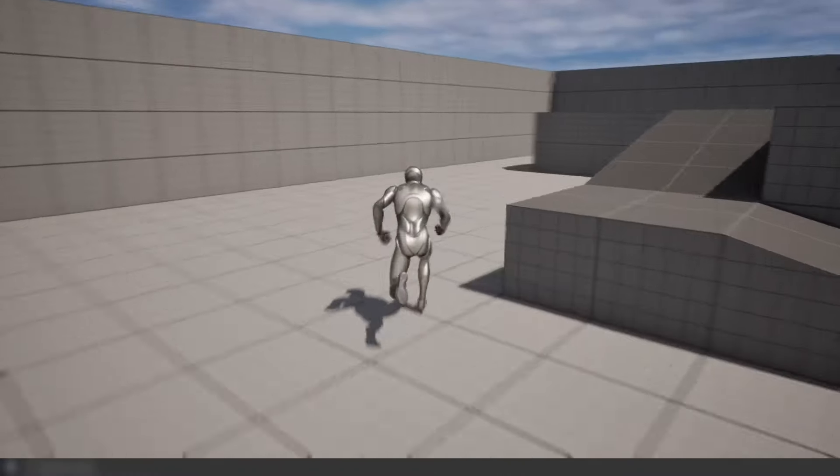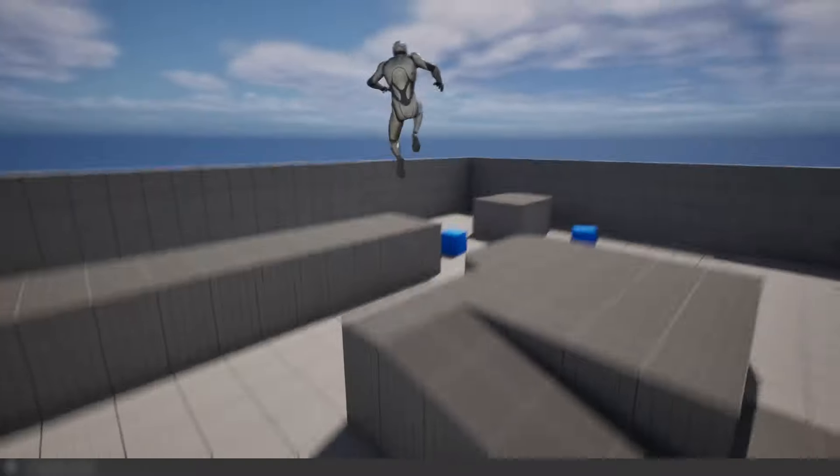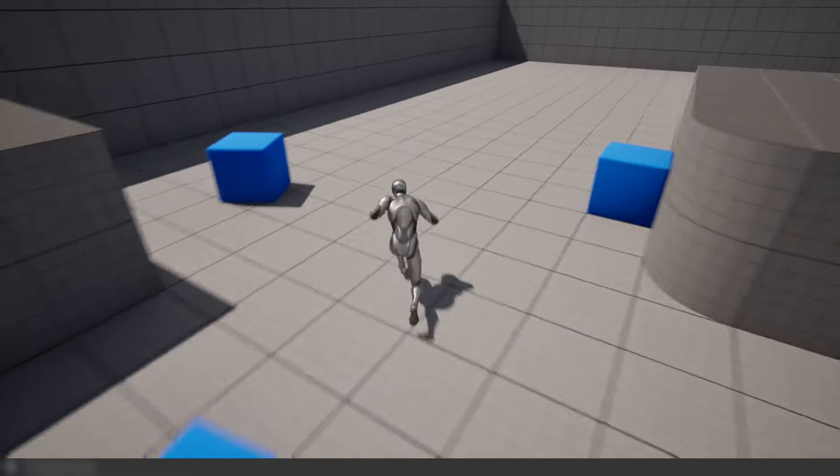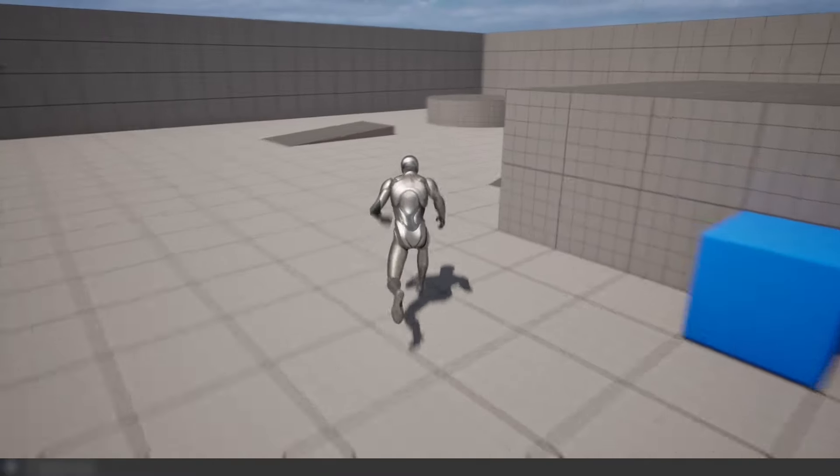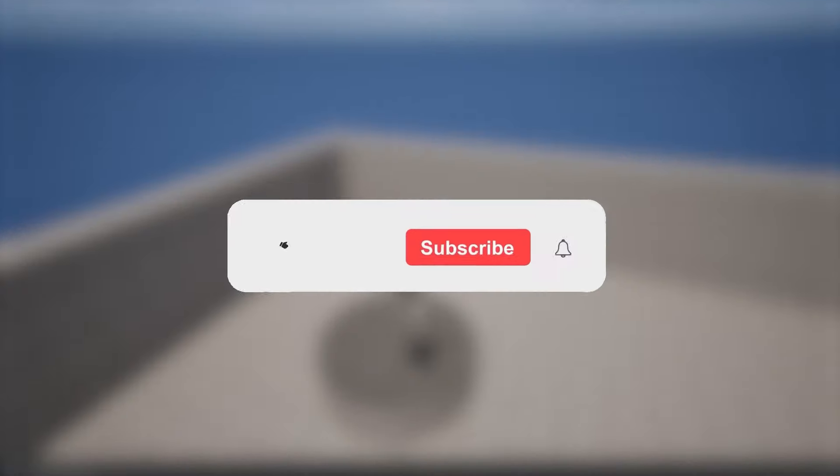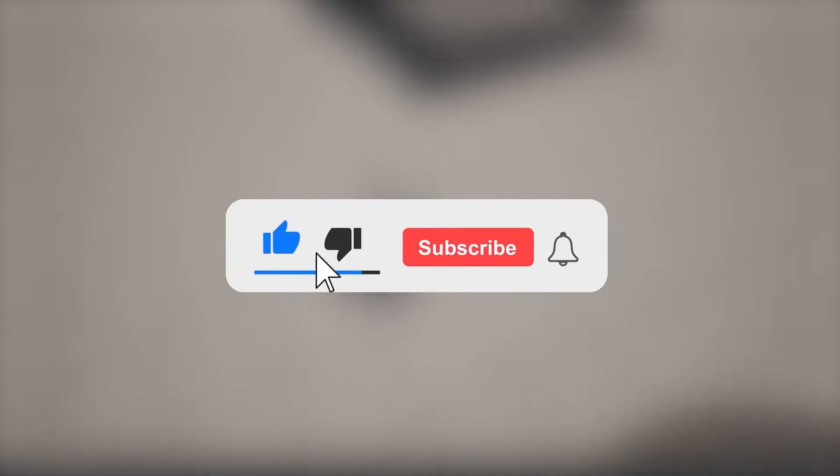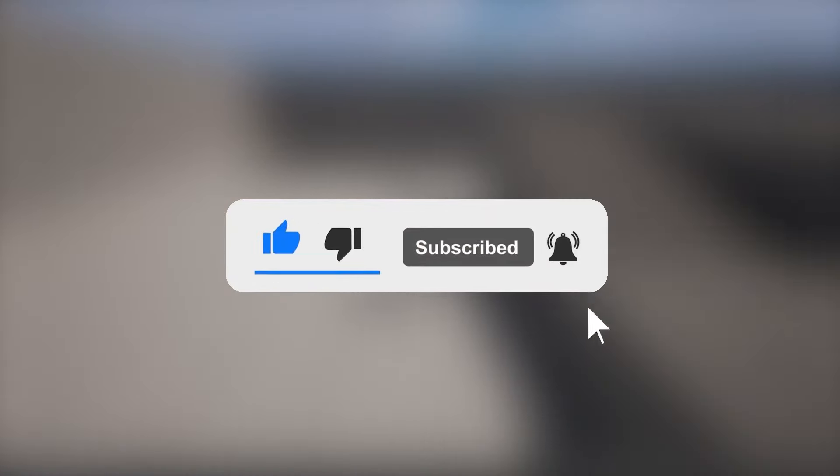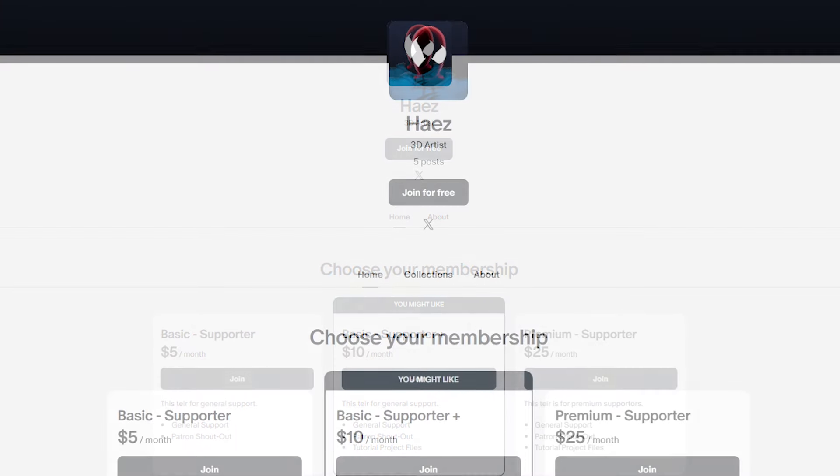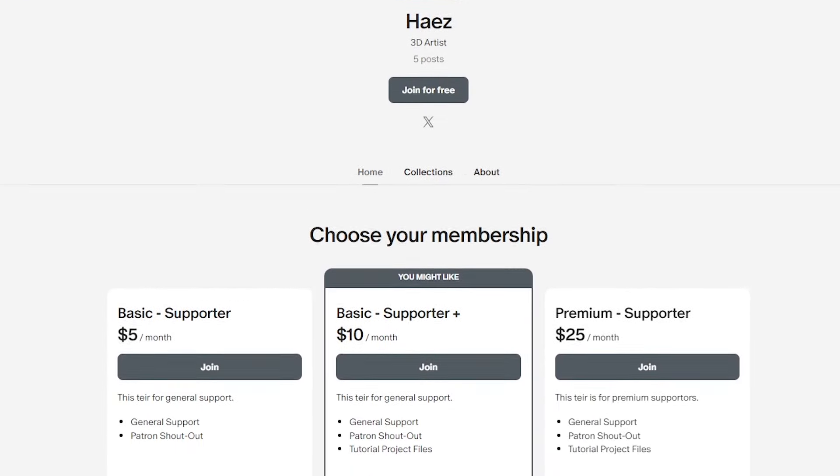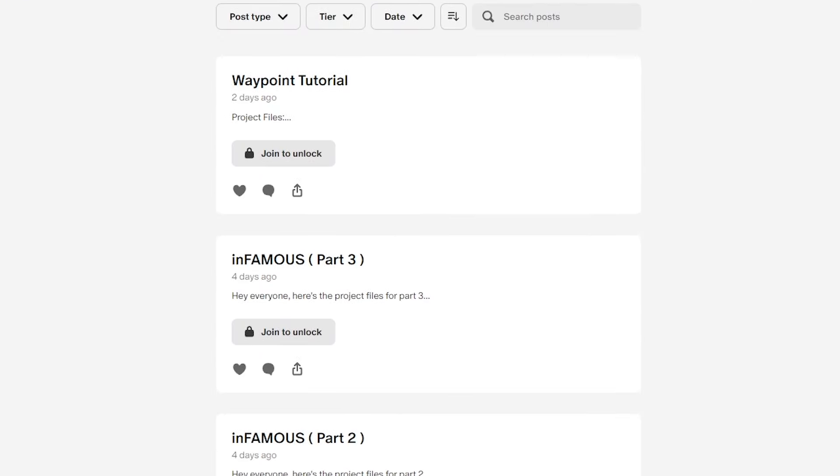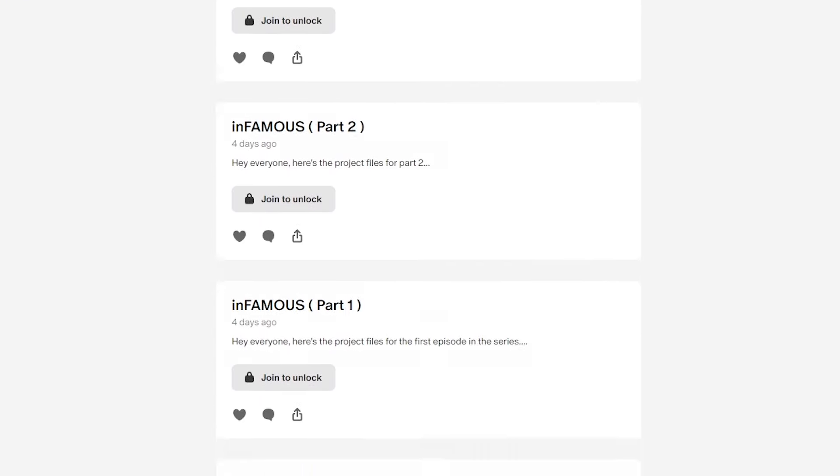And there we go. We've now got a charge jump ability. Feel free to customize and expand upon this in your own projects. If you found this tutorial helpful, don't forget to like and subscribe. If you'd like to support me, I have a Patreon where you can become a member and get access to all tutorial project files. Thank you for watching, see you next time.